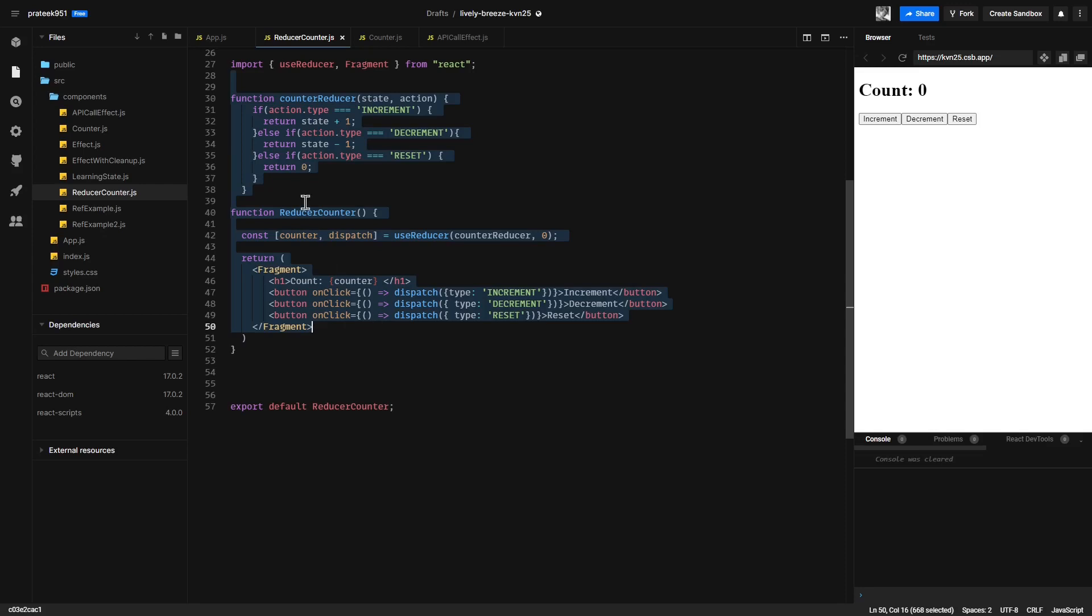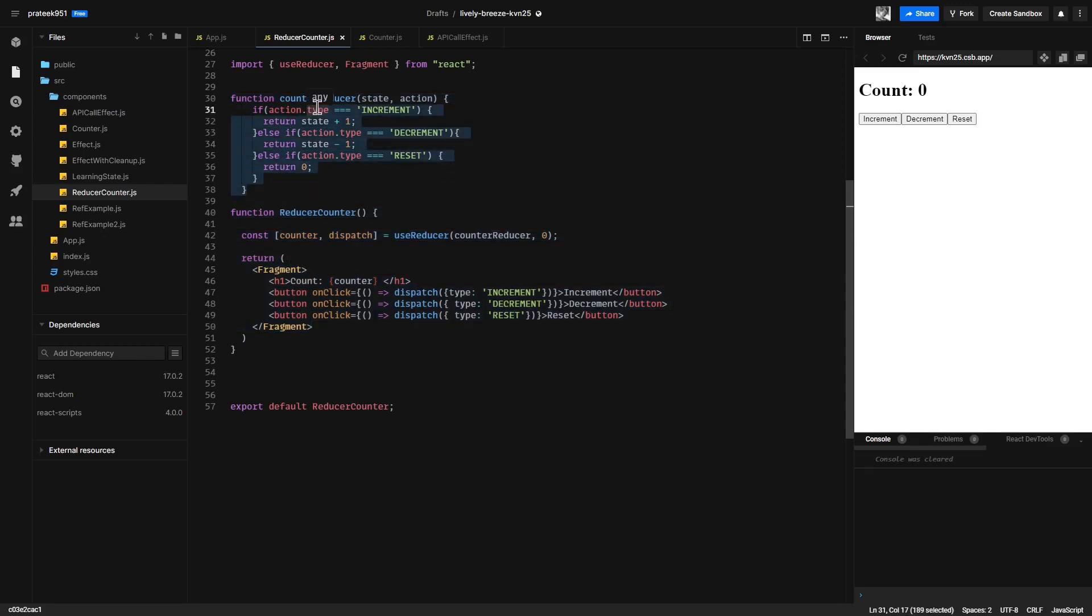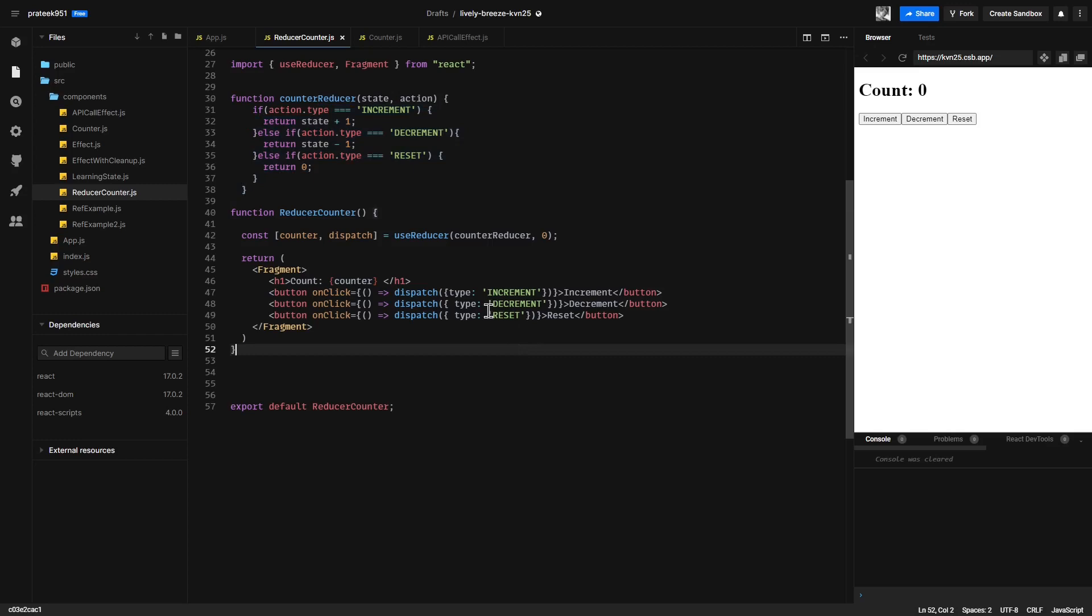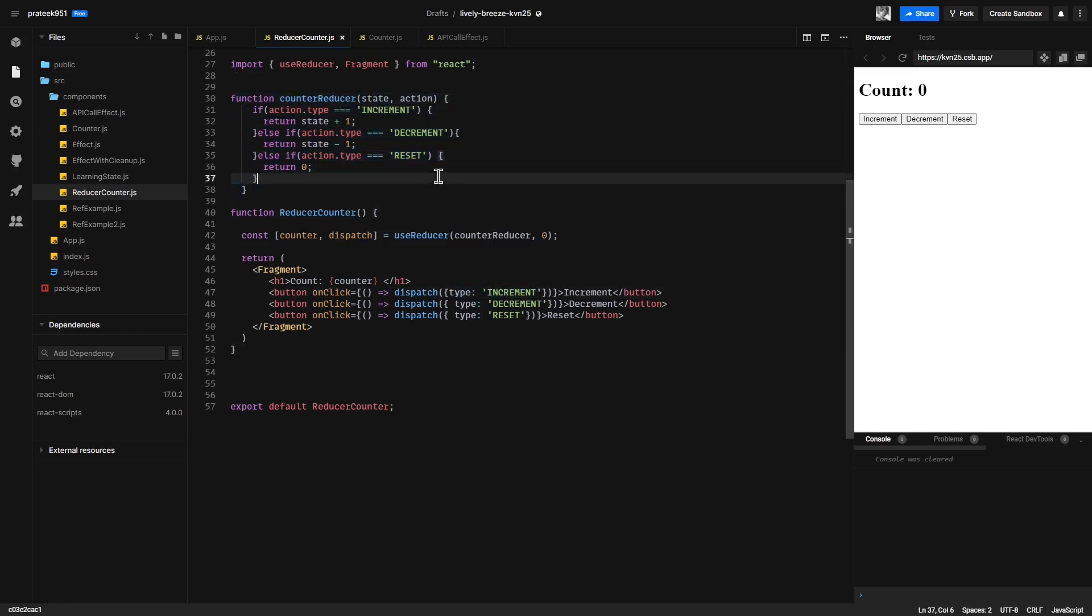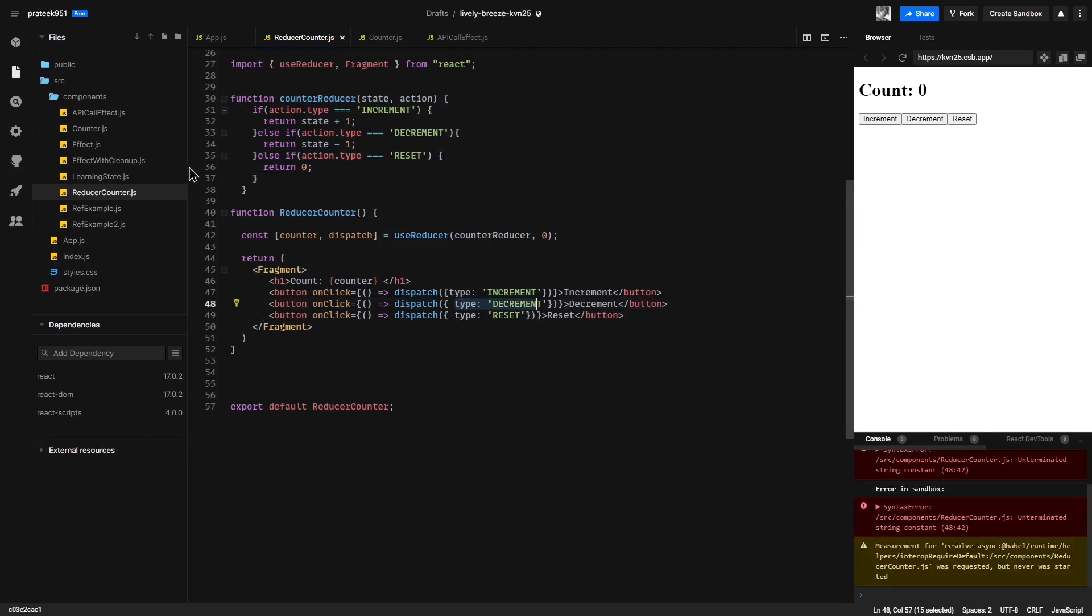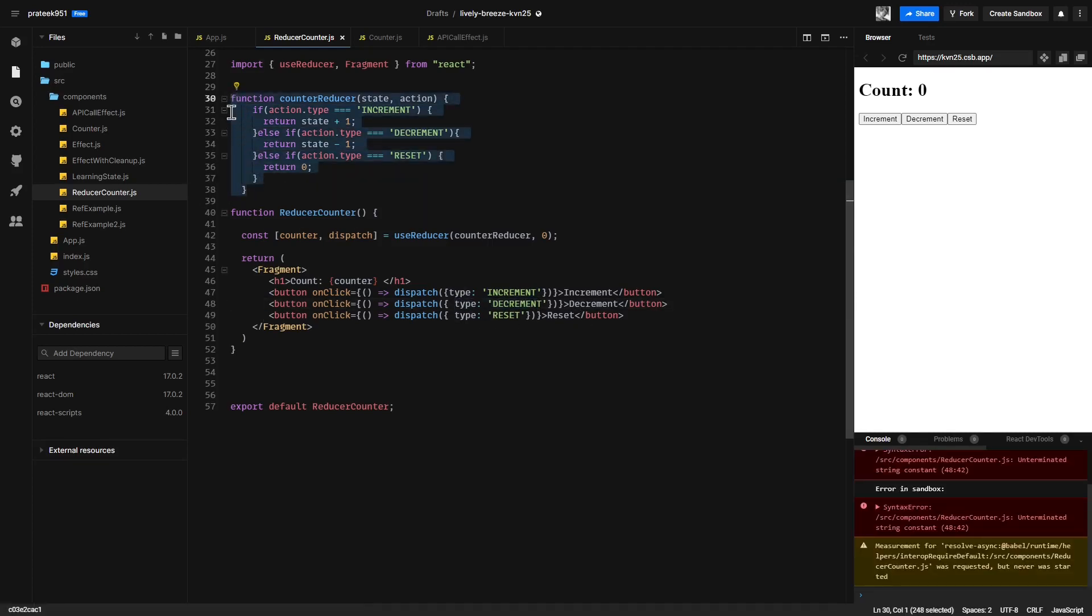If you have a more complex state, then it is where you can leverage the useReducer hook. With useReducer, the benefit is that you can write more declarative code describing what you want to do. Like here, we want to increment the counter, so we simply dispatch the type increment and the reducer does its job. We are just declaring what we want to do and the reducer does all the heavy lifting for us.